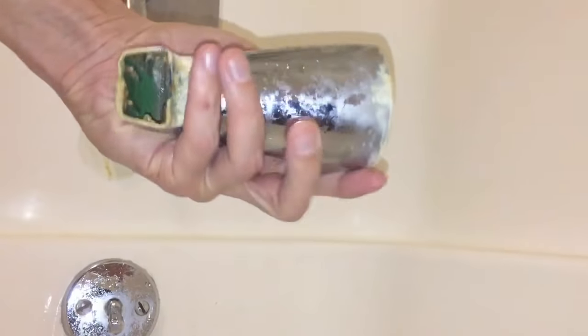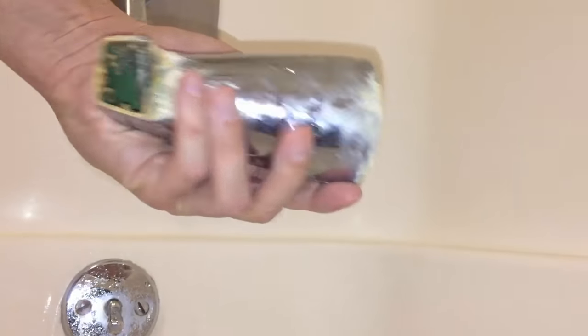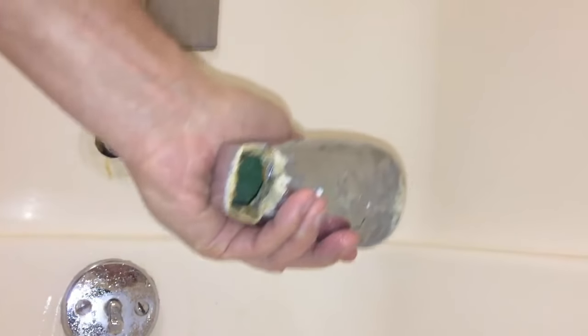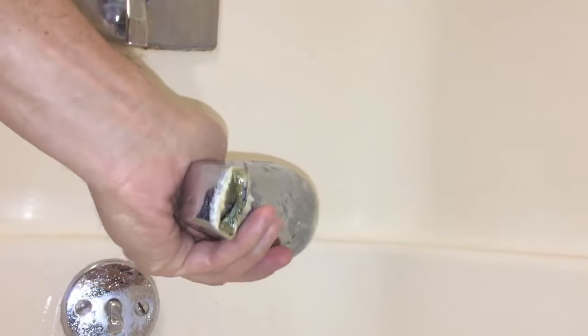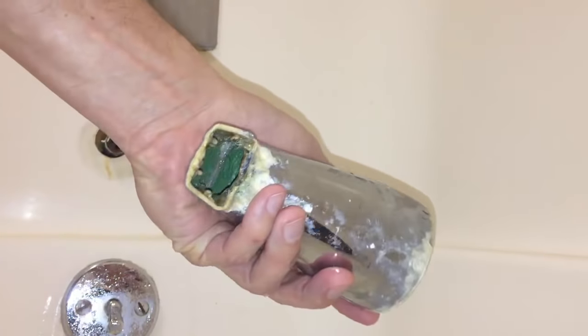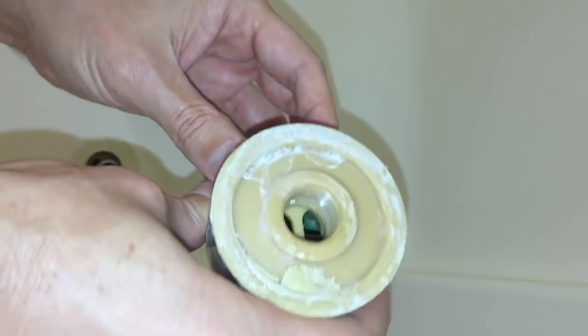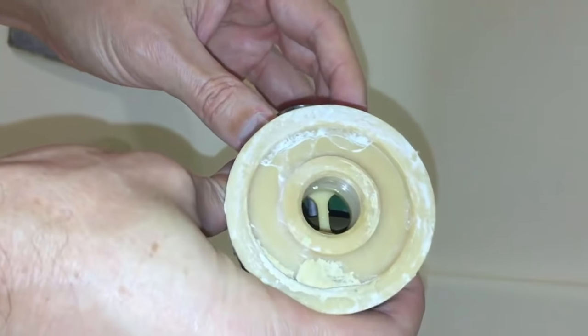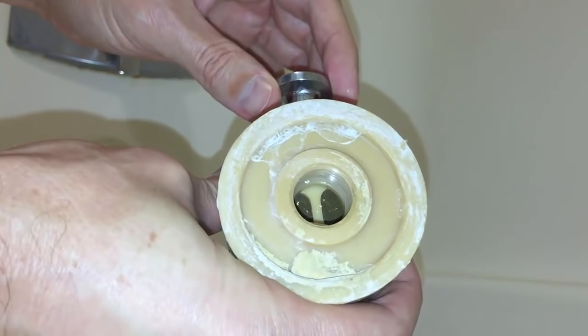So it looks like it's in a pretty bad shape with a lot of build up on it and diverter is probably clogged up with mineral deposits.